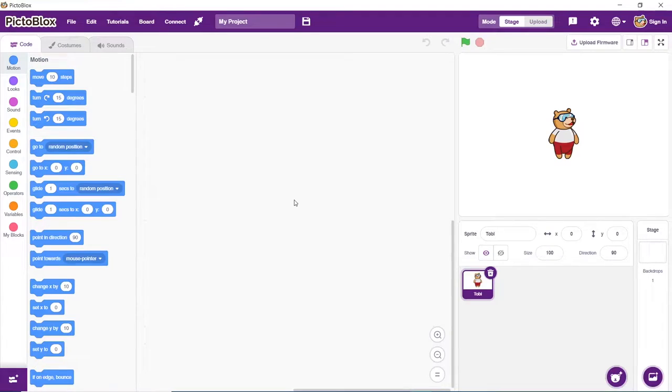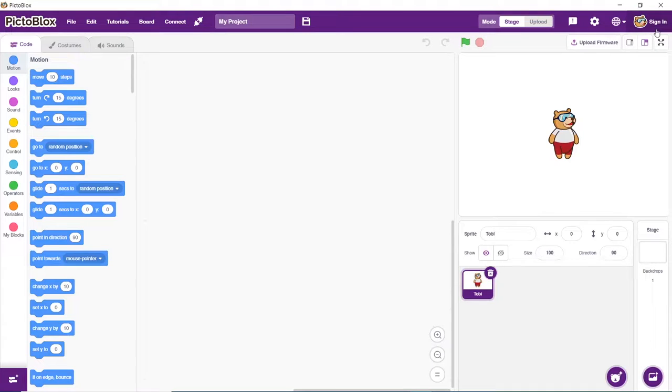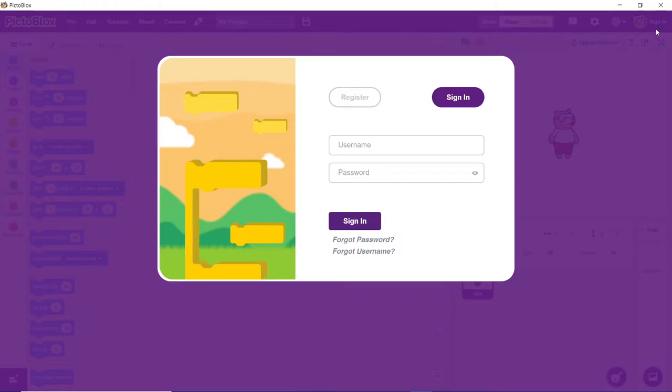Open Pictoblox. This is how Pictoblox looks. To sign into Pictoblox, click on the top right corner with Toby's icon that says sign in. If you already have a username and a password, you can directly put your details and sign in.